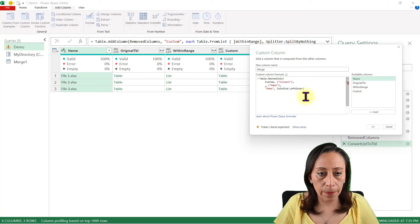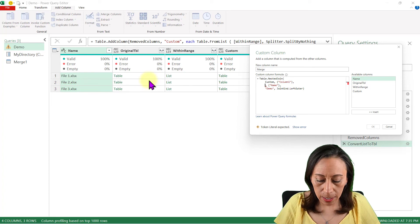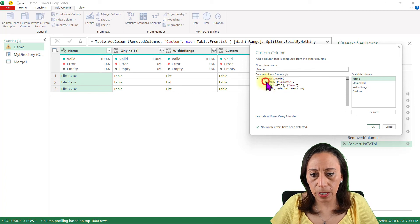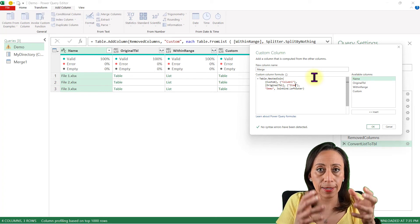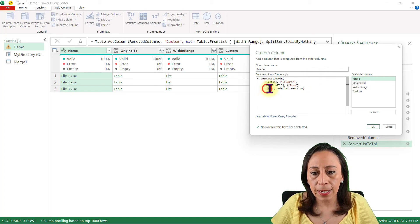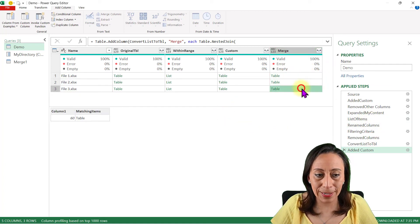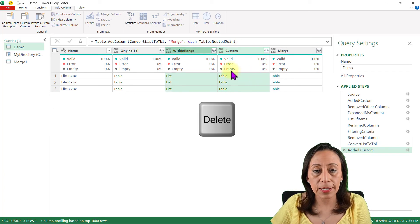The second table comes from my Original Table column — in square brackets. The column name in the original table is Item, and the join kind is Left Outer. I also add the square brackets around Custom that I had missed. The name of this column will be Matching Items. I click OK, and here we have our tables connected — only with the items that are within the range. I no longer need the Items List, Within Range, or Original Table columns, so I select them and delete.